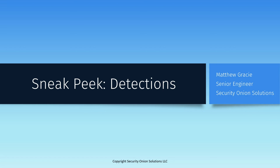Hello, my name is Matt Gracie, and I'm an engineer on the professional services team at Security Onion Solutions. In this video, I'm going to be demonstrating a preview release of Detections, a new module in the Security Onion console that will be available soon in version 2.4.70.